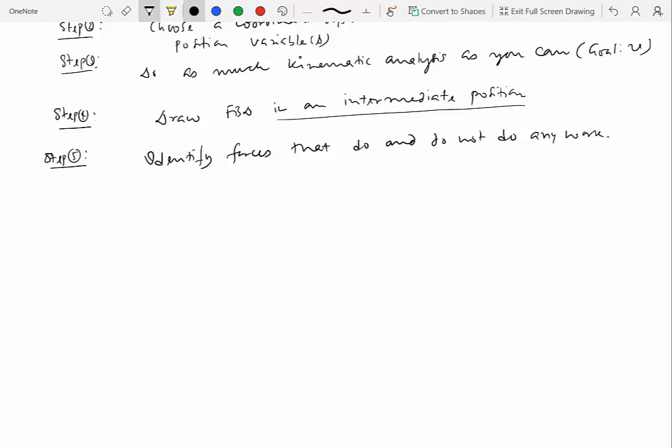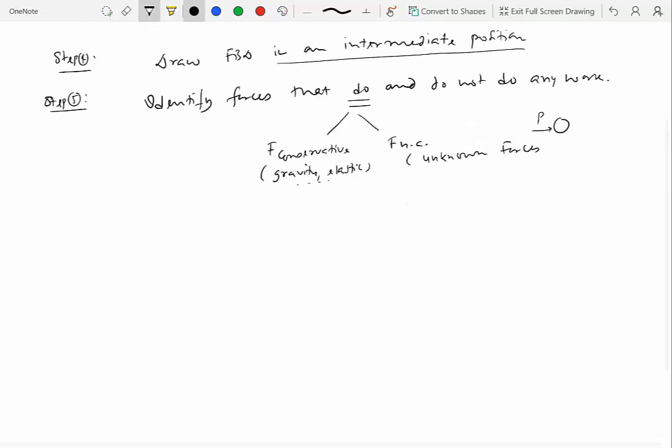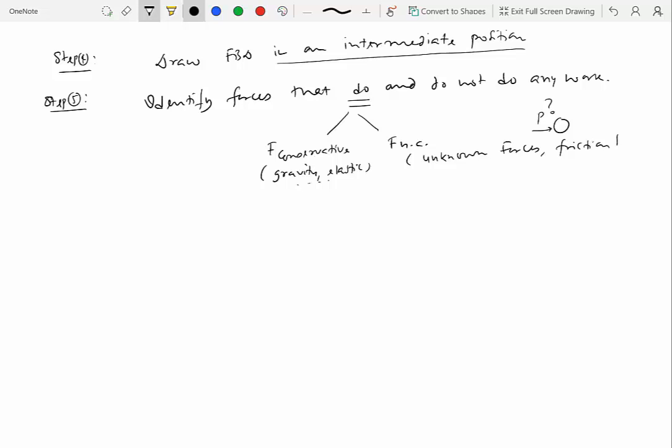Among the forces that do any work, you have two possibilities. You have forces which could be conservative and you would need to identify them as well, and the forces that may be non-conservative. So in this category belongs gravity, elastic forces, and there may be more. And among the non-conservative would be the unknown forces. So unknown forces like you have a particle and there is a force P applied on it. We don't know what the nature of this P is. So this would also belong to a non-conservative force as well as friction force.